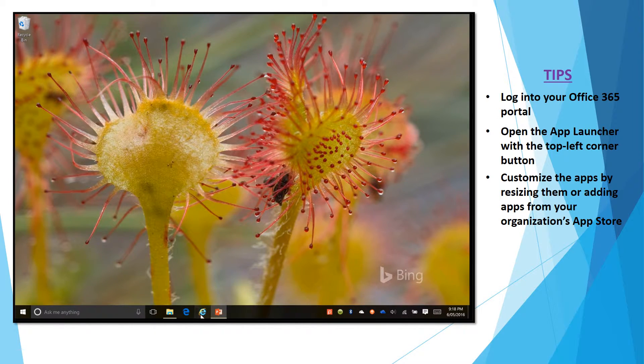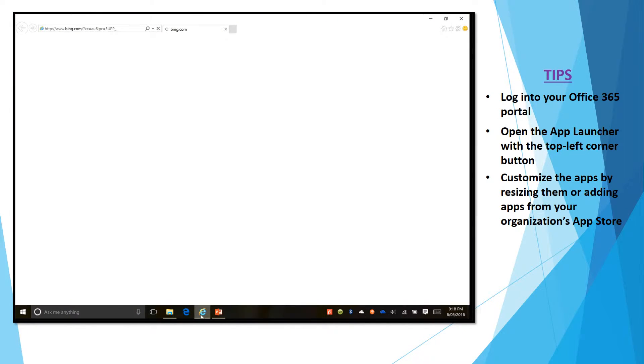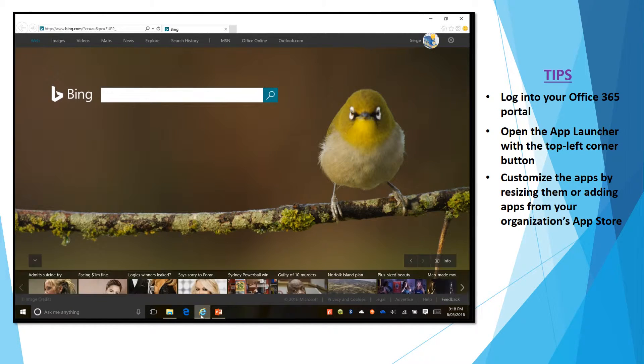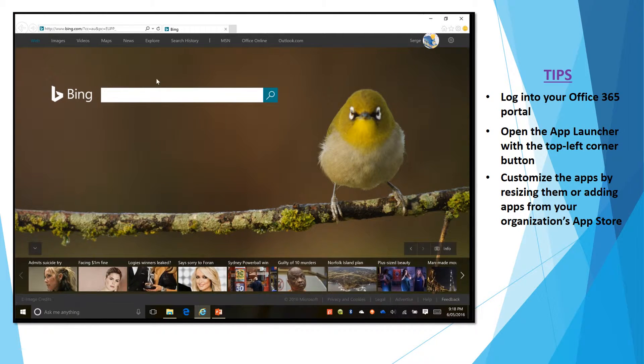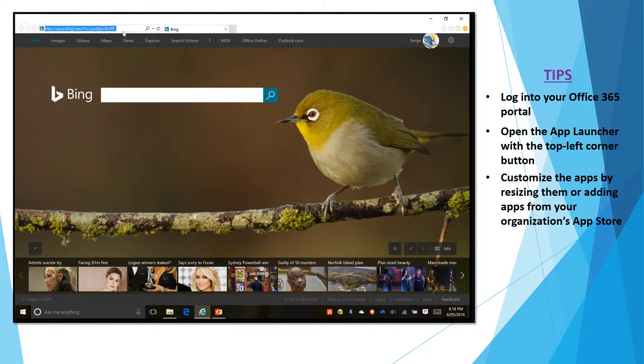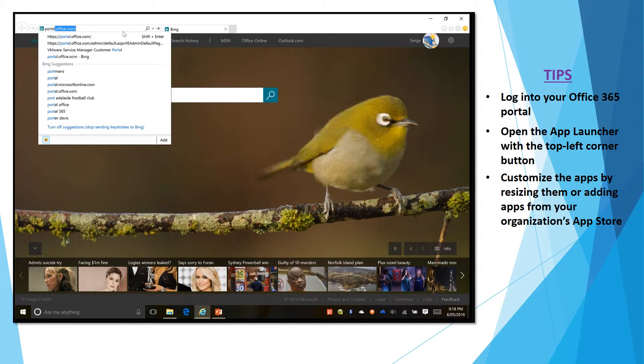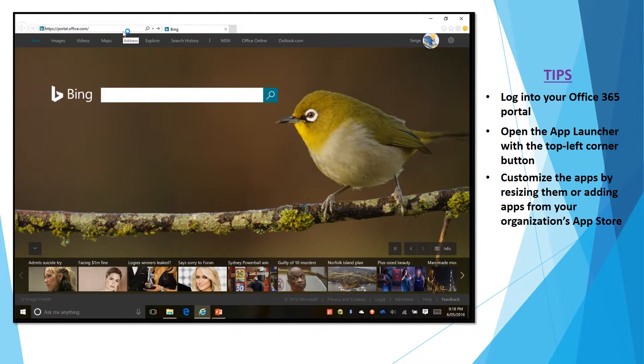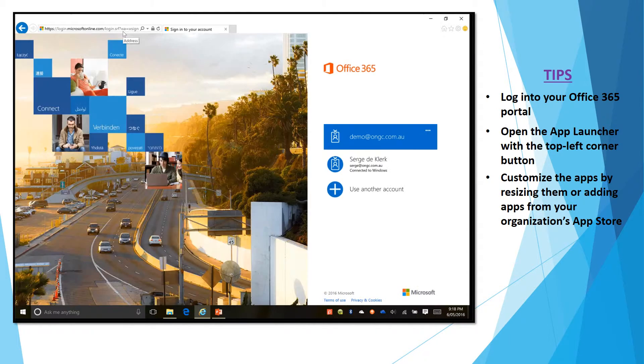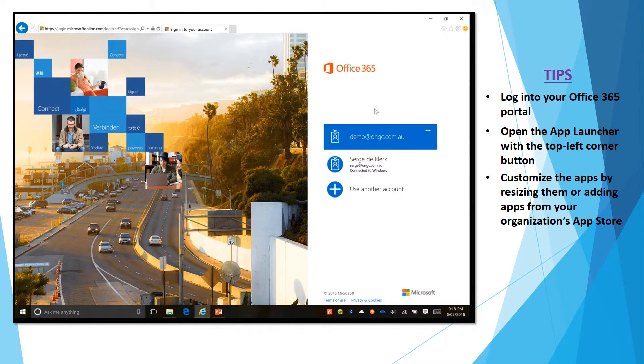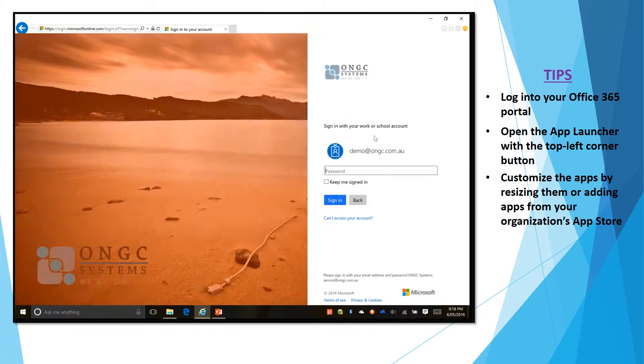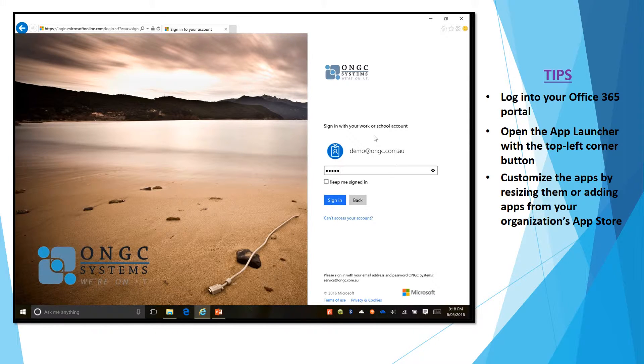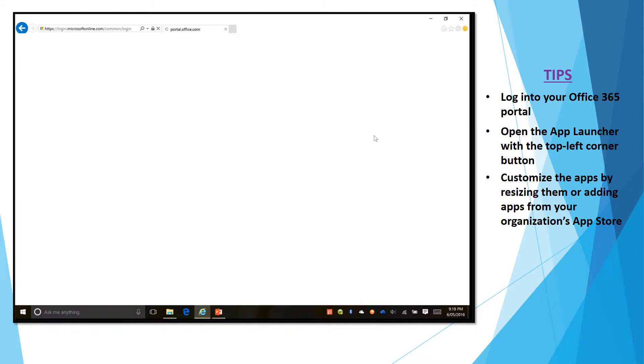So basically you just click on your browser and browse to your Office 365 portal or your webmail, either one will work. Now when you go to the login page you just log in to Office 365 with your normal credentials. Let it load for a second here.